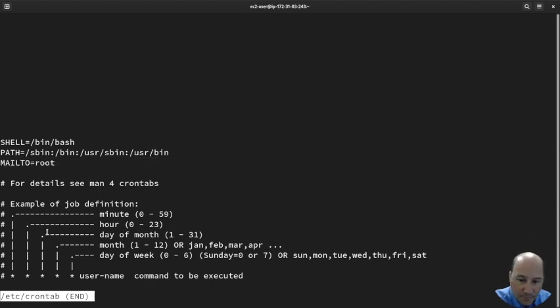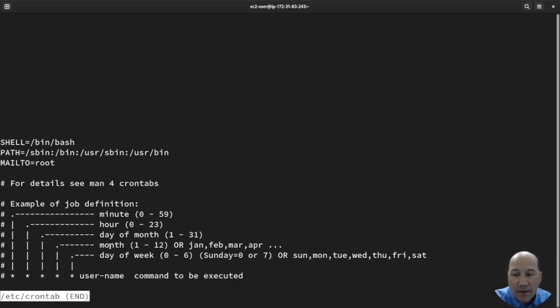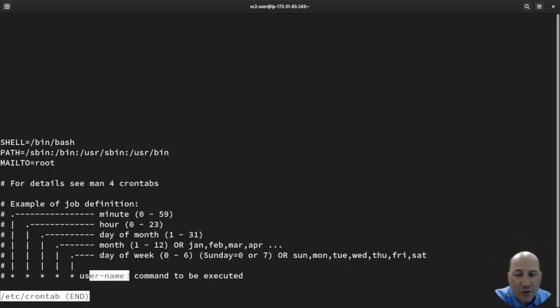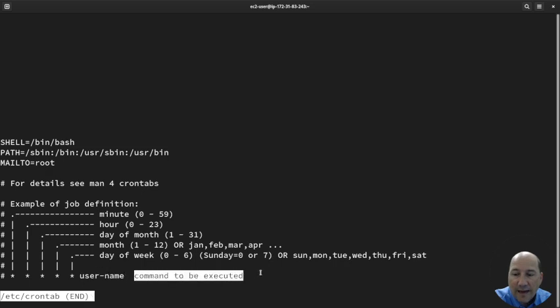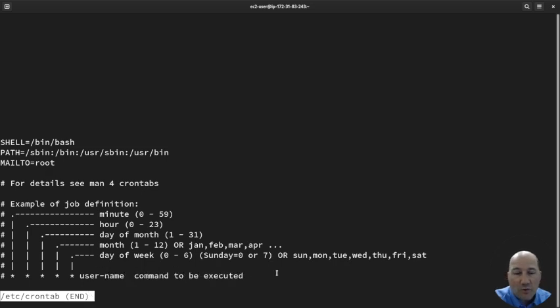Then you have an example here of what minute you are to run on, of what hours, of what day of month, month, and day of week. And then there's the username who you're going to run it as, and the command to be executed.